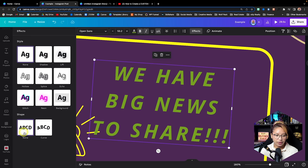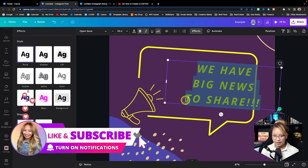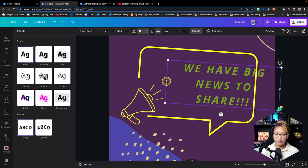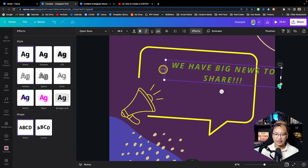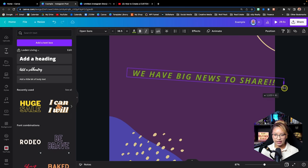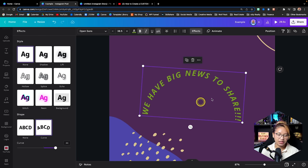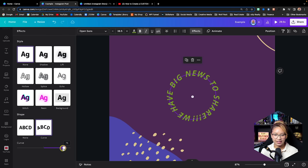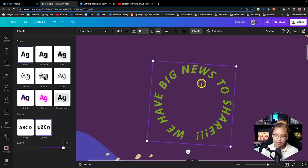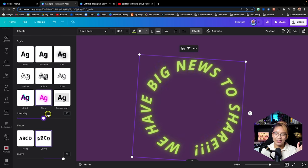We also have Curve Text. Let's make a one-line text and click Effects, then Curve. It curves the text and you can make it into an entire circle if you want. I believe you can also add additional effects to curved text — for example, a Glow effect, which looks really cool especially if you're creating logos. So lots of things to play around with in Canva.